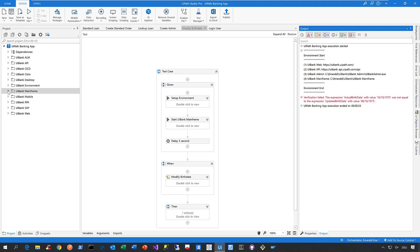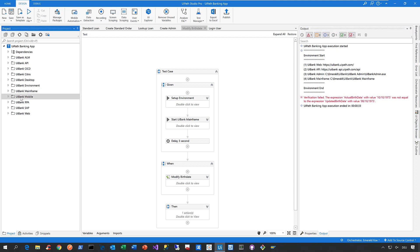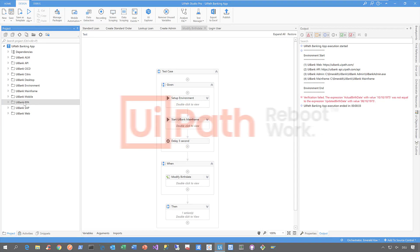On top of that, the UiPath Test Suite also allows you to automate mobile applications and create automated test cases to check the quality of your RPA workflows. But we'll cover this in a separate video.